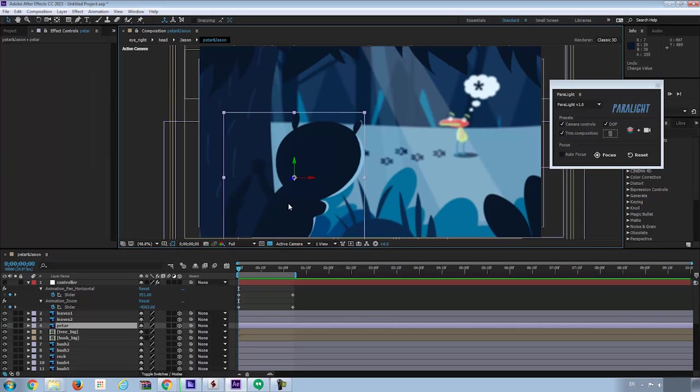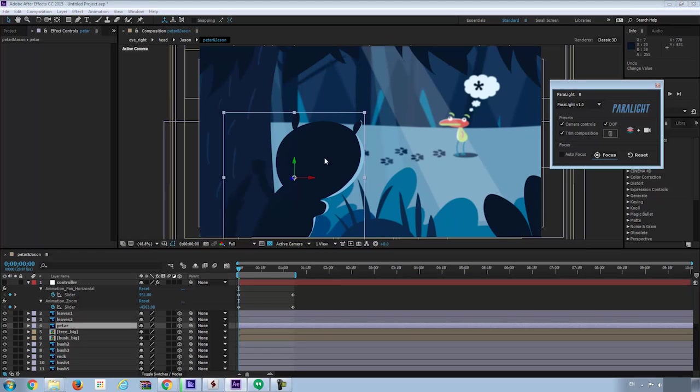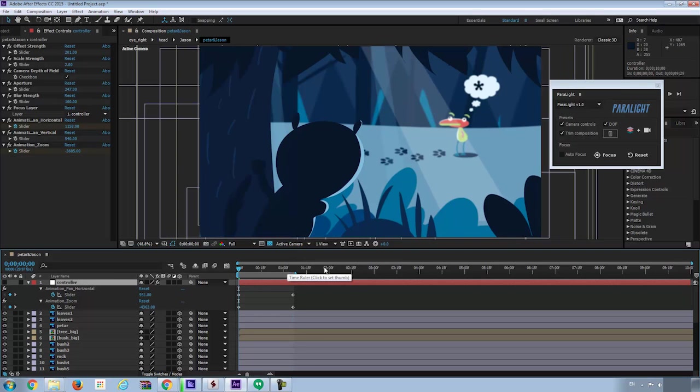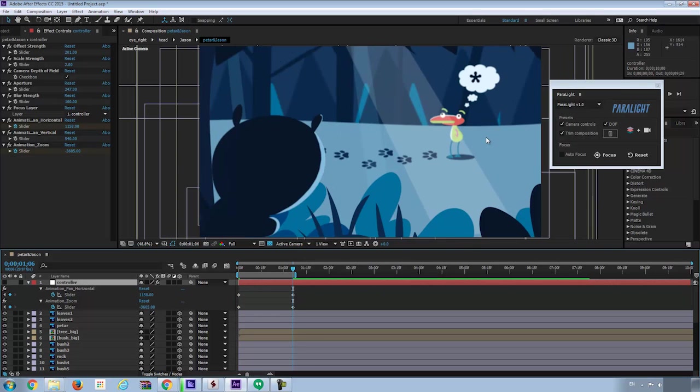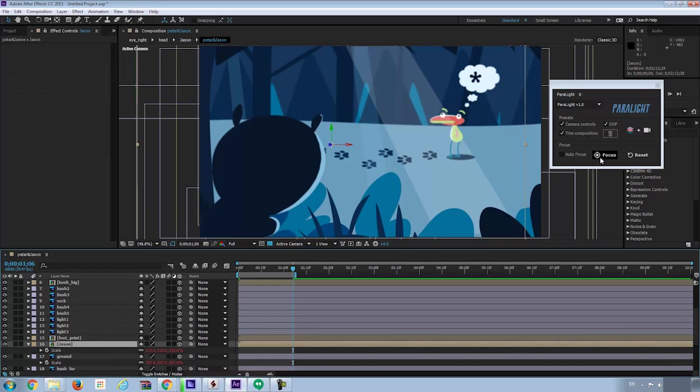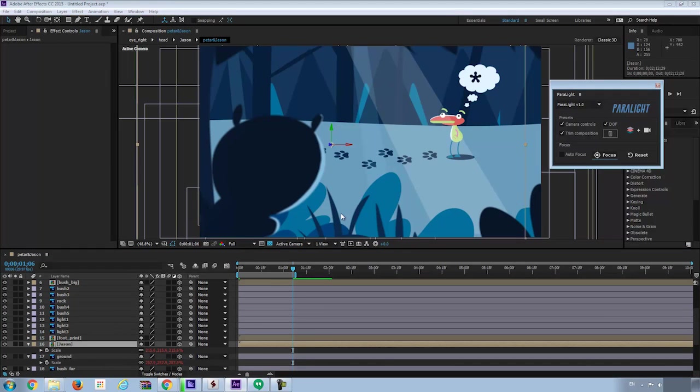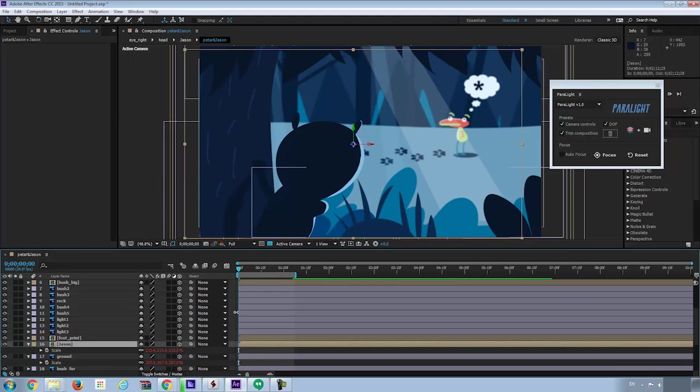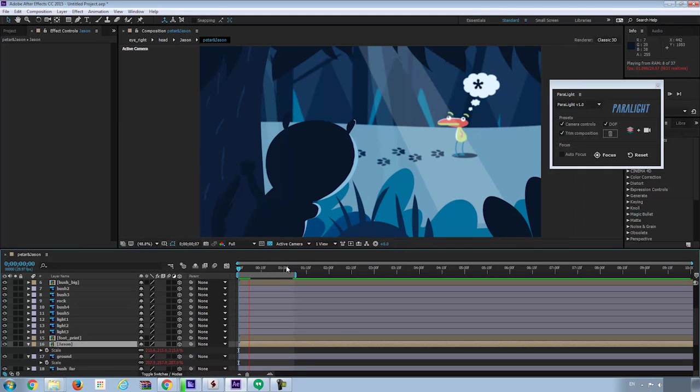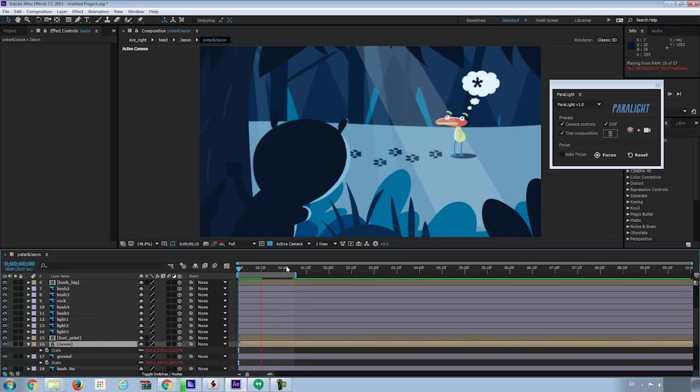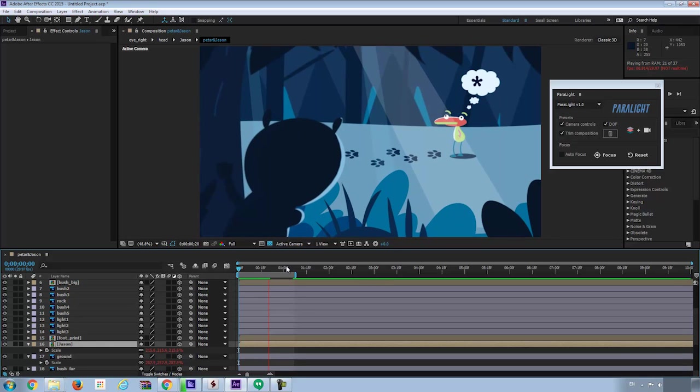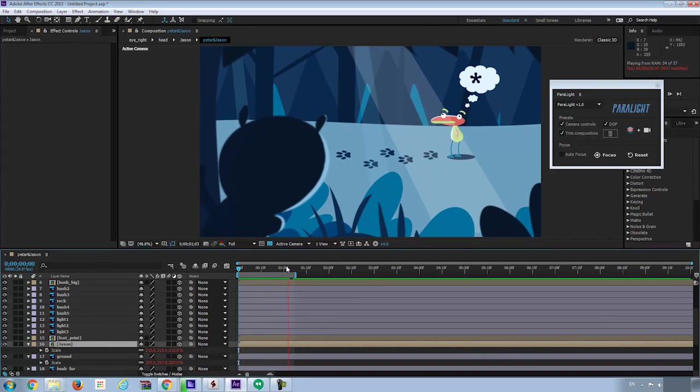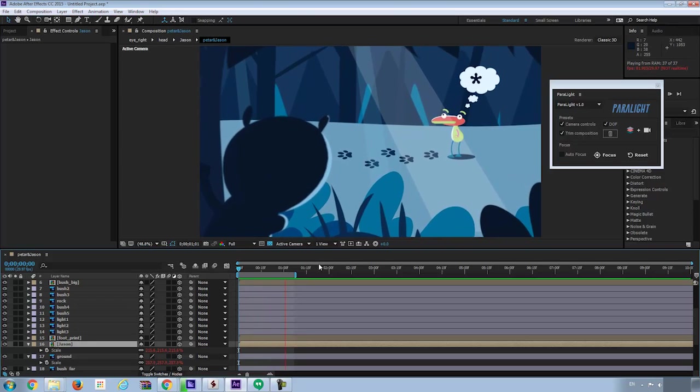So staying at the first frame, select layer Peter. I'll hit focus at the tool panel. You can see now Peter is on focus. Now let's go to the last frame. Select Jason's layer. Hit focus again. Now Jason is on focus at the last frame. If we preview the animation, you will notice the focus changed from Peter to Jason. Very cool.